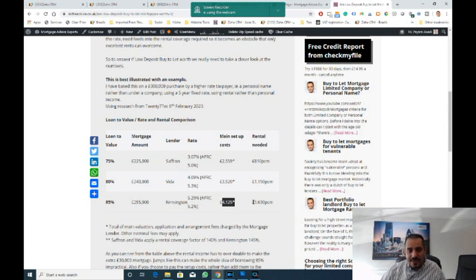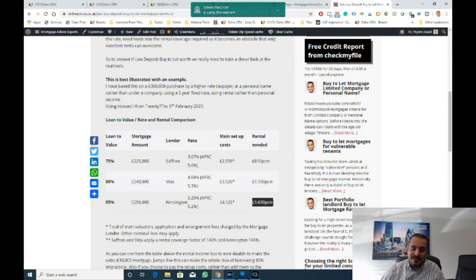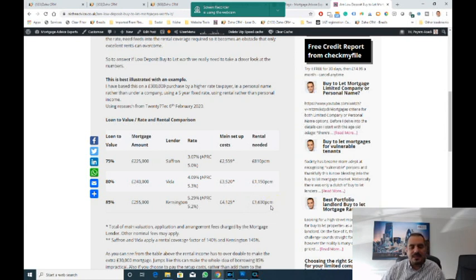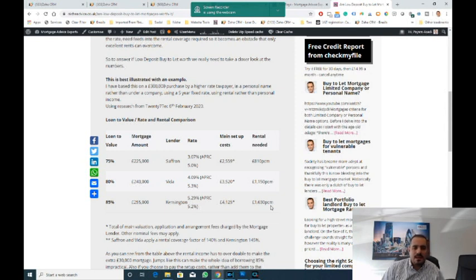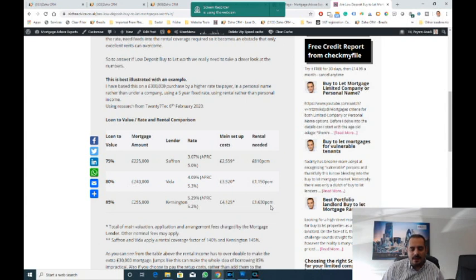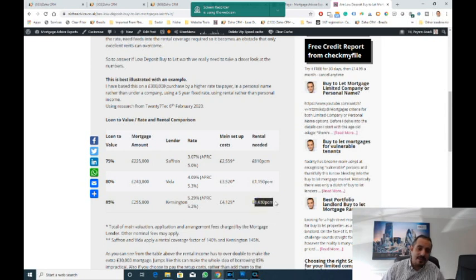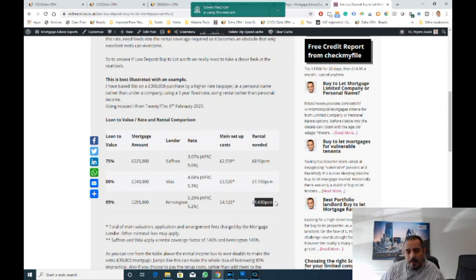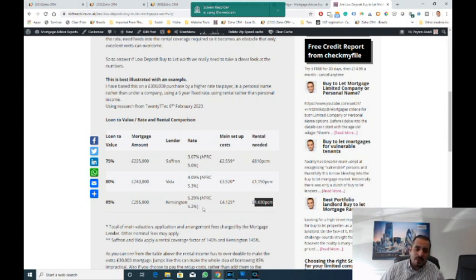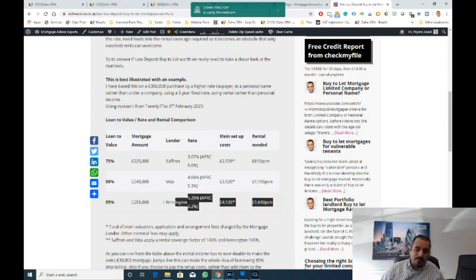The fees go up to £4,125 and the rental yield needed is £1,630. There's not too many properties—this is a standard buy to let, not HMO deals—that will give you £1,630 a month for £300,000. And bear in mind that's the rental that you need, so you've still got to pay your running costs. That's what the lender would require you to be able to receive.